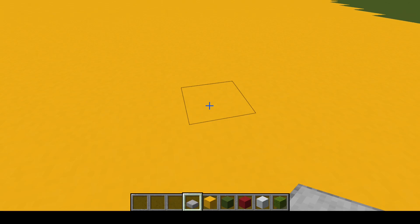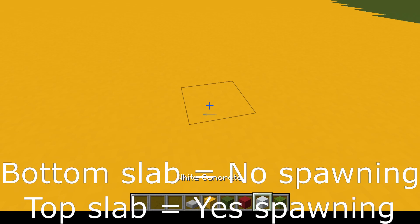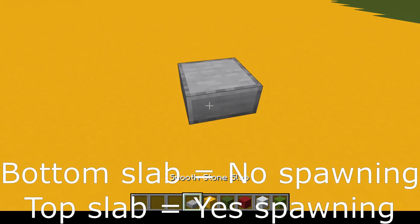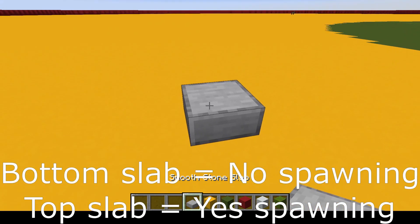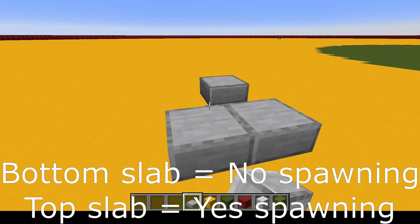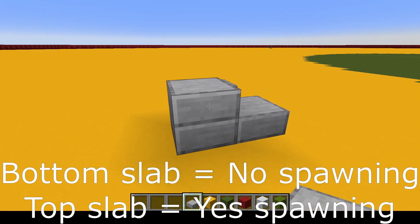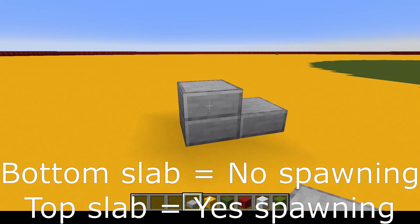Those are blocks that are called transparent blocks. We already talked that they cannot spawn on bottom slabs, but they can spawn on top slabs.